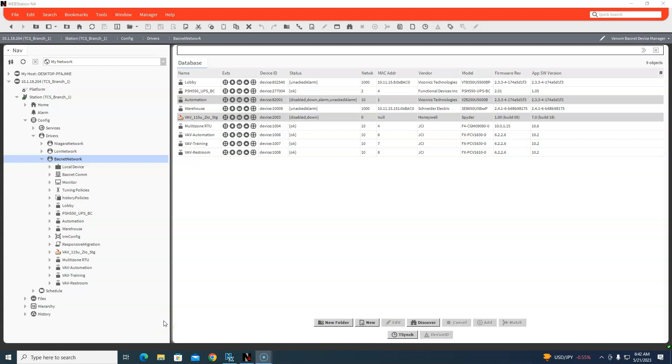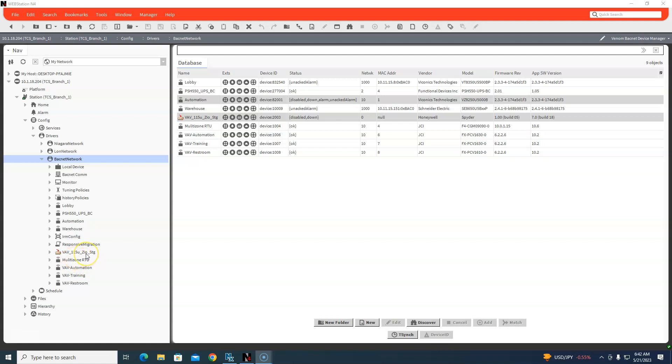Hey everybody, today we're going to talk about how to back up the programming on Johnson controllers. I know you're looking at a Honeywell web space right now, but I have Johnson controllers on here.